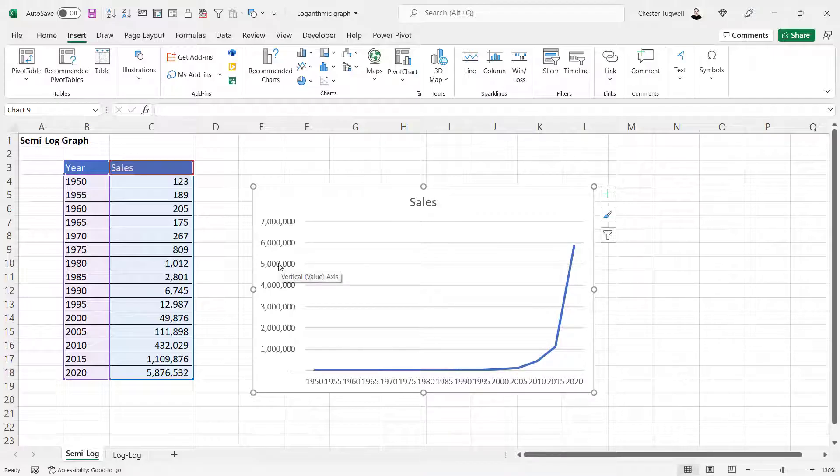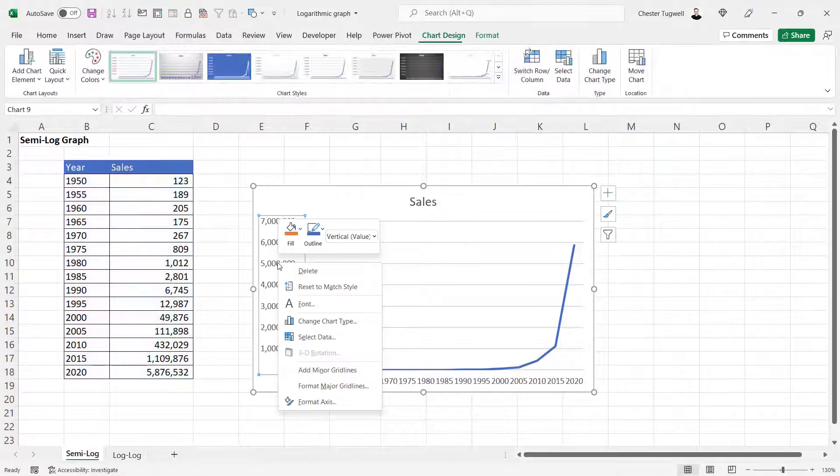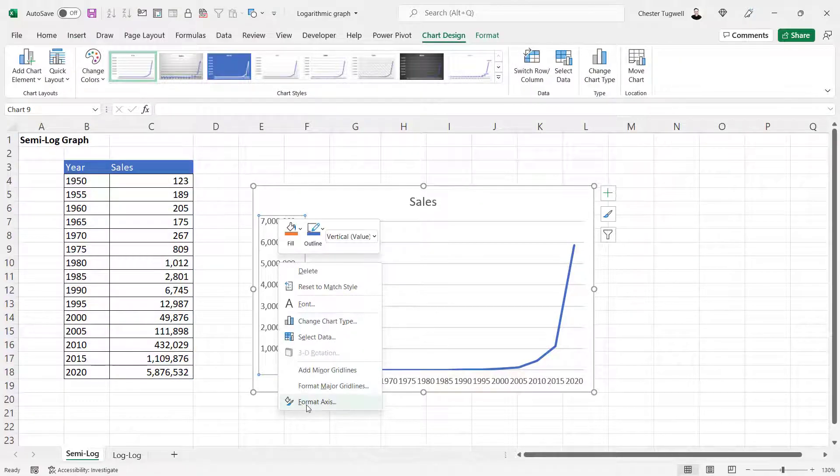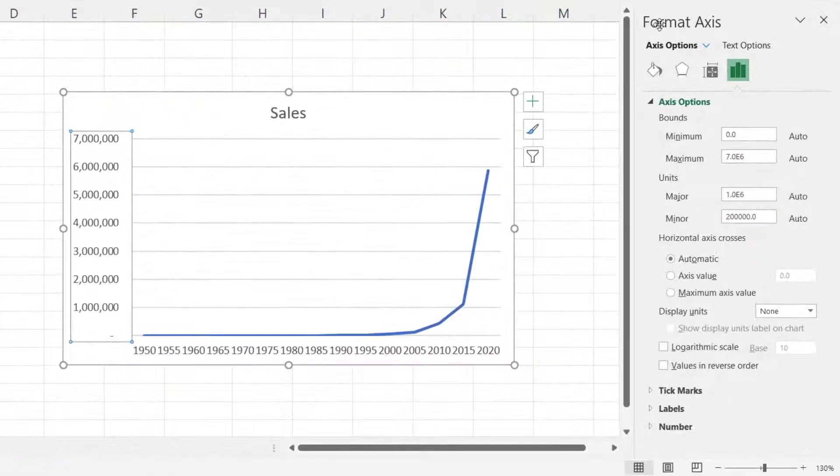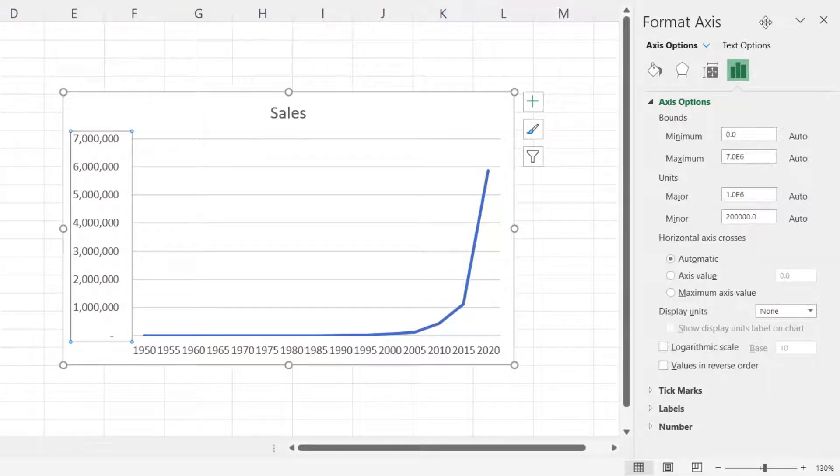If I right-click on this vertical axis and then go to Format Axis, up pops the Format Axis task pane on the right of the screen.